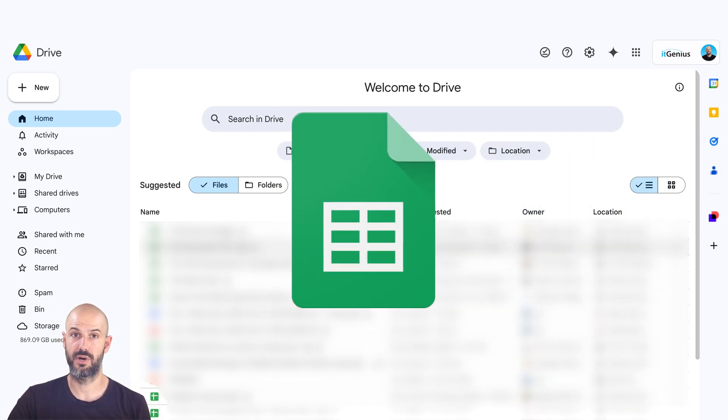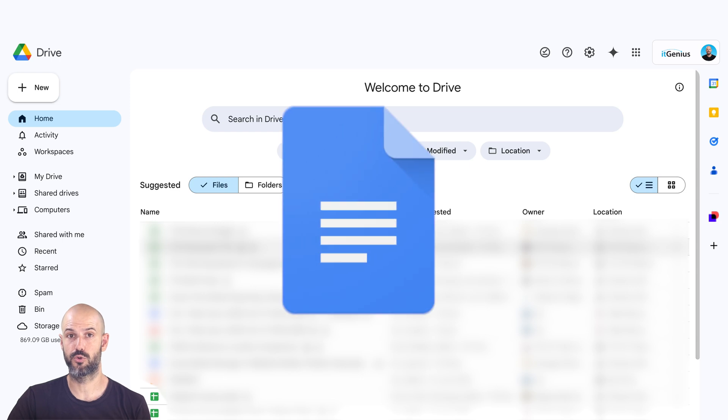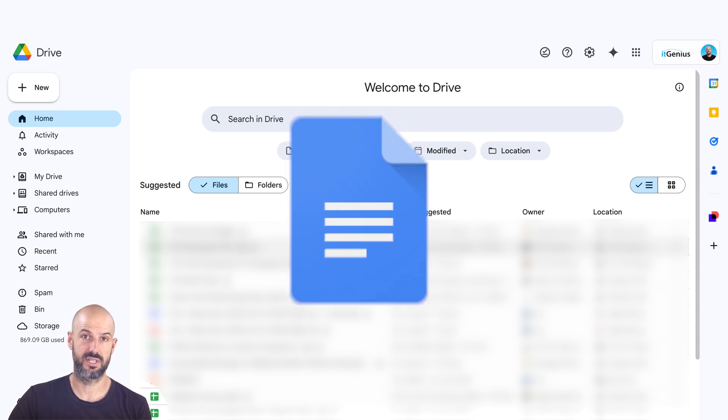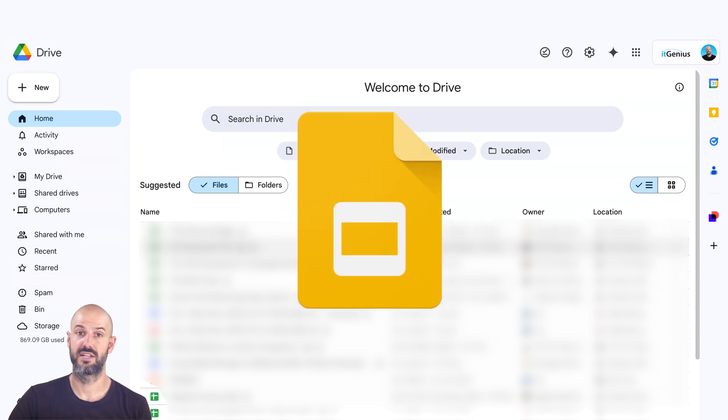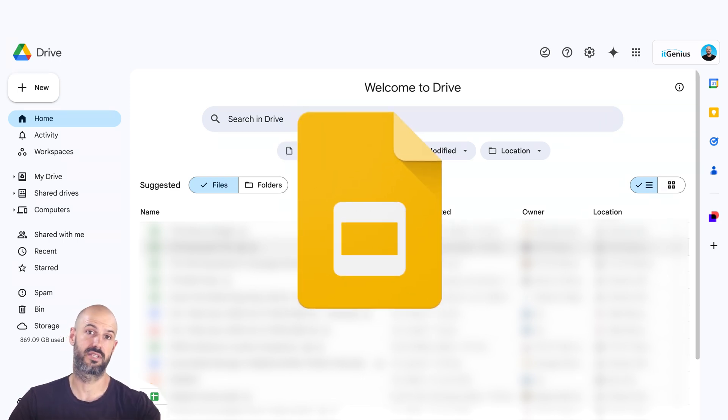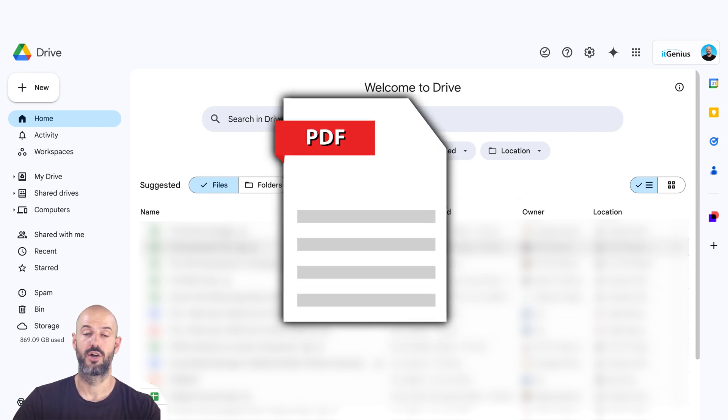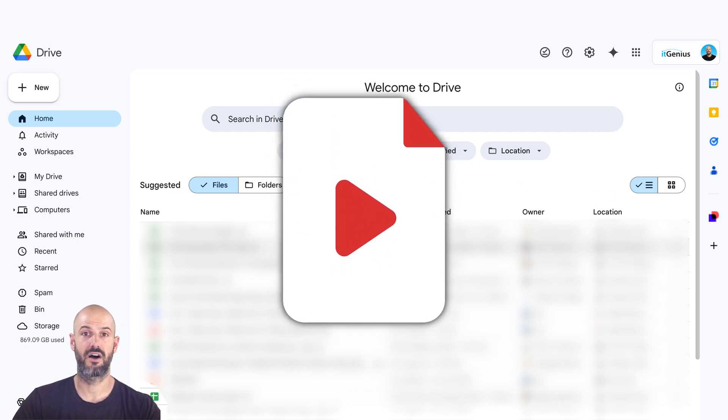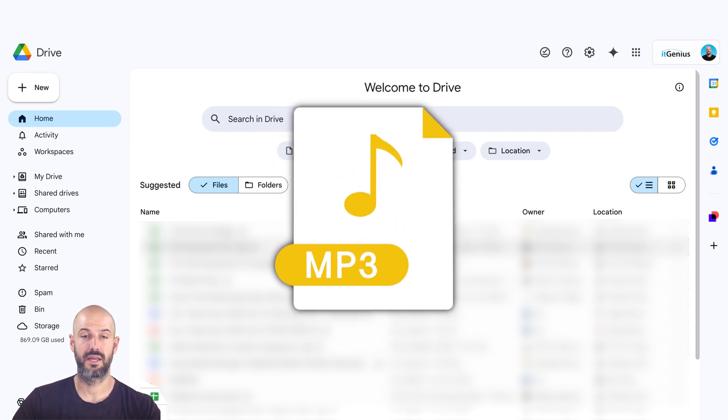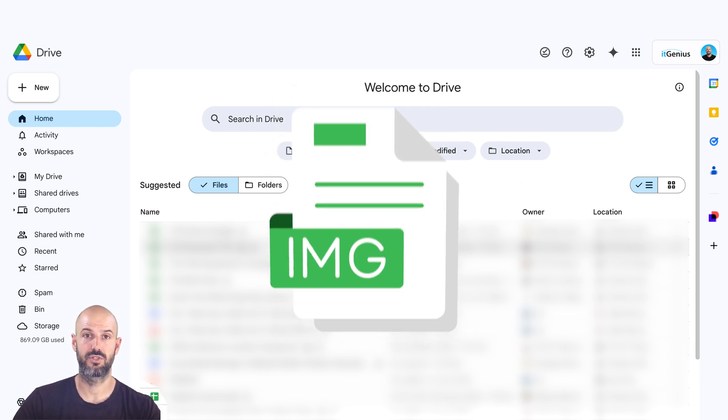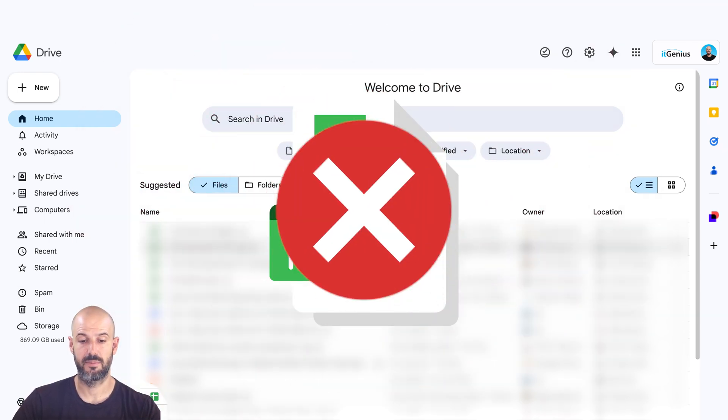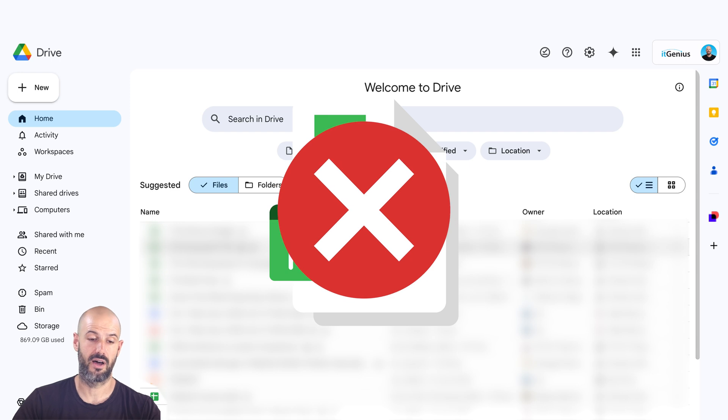It's gonna be your spreadsheets, your Google Docs, your Google presentations. It's not necessarily gonna be all of your other files sitting in Google Drive, like your PDFs, your video files, MP3s, images. They're not gonna be available offline here.